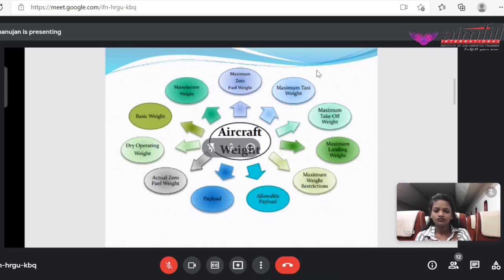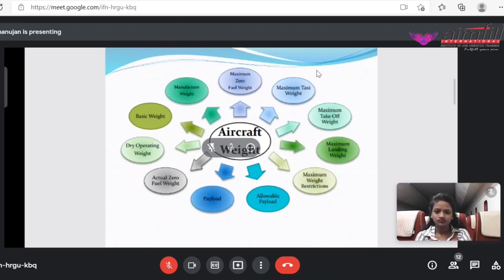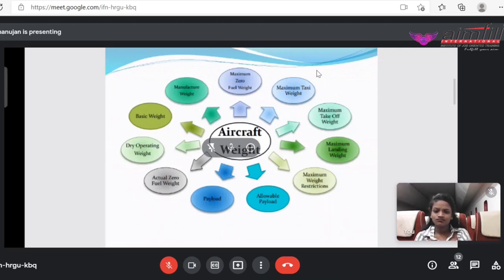Along with dry operating weight, we add passengers, their baggage, cargo, and mail — that together is called payload. Payload plus dry operating weight gives you the actual zero fuel weight. So actual zero fuel weight means the aircraft is ready — captain, cabin crew, passengers, cargo, mail — everything is inside, and only thing they need is fuel. For any aircraft, when calculating payload you need to know how much allowable payload can be taken, depending upon how much fuel is required for the sector.